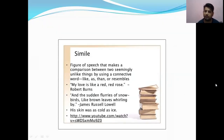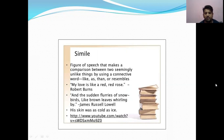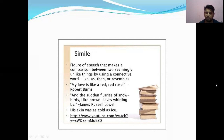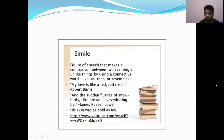Next is simile — a figure of speech that makes a comparison between two seemingly unlike things by using connective words like 'like' or 'as.' For example: 'My love is like a red, red rose.' As discussed, both metaphor and simile indicate comparison — metaphor is a strong comparison without 'like' or 'as,' while simile is a weaker comparison using 'like' or 'as.' Example: 'His skin was as cold as ice.' The use of 'as' or 'like' marks a simile.